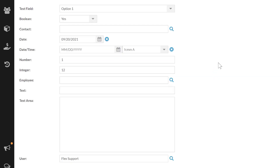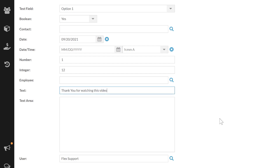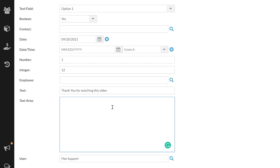The most common ones I think people are going to use are text and text area. Text is a single line box where you can just type whatever text you want. In the text area, it's the same thing but it's understood you're going to type more, so you can have more displaying at once. You can actually put quite a lot of text in the text type, but once it gets past the line it disappears off your screen. In the text area, you can have it word wrap or intentionally push into next lines.